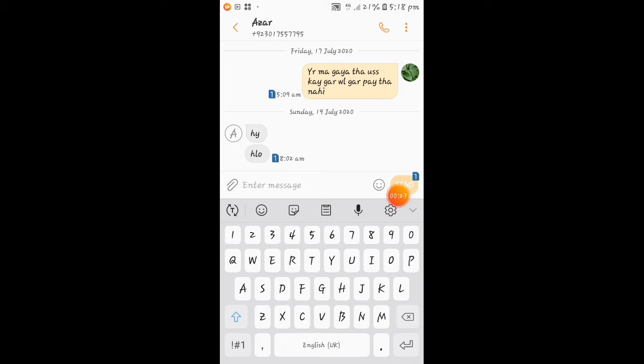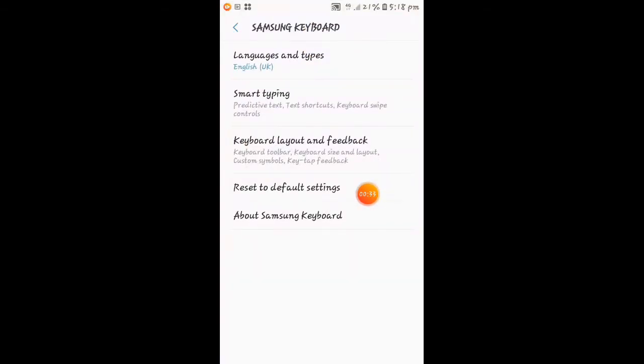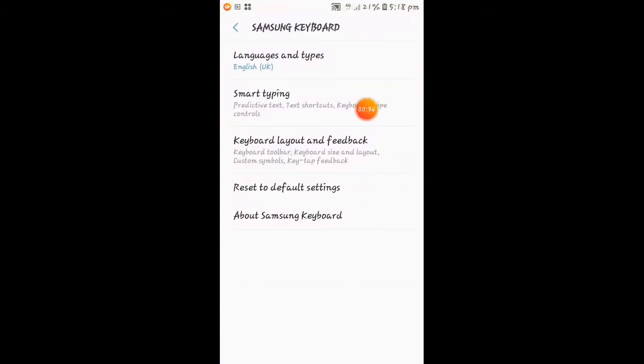Then you will know, you will have settings. After you come to the settings, you will see the smart typing.